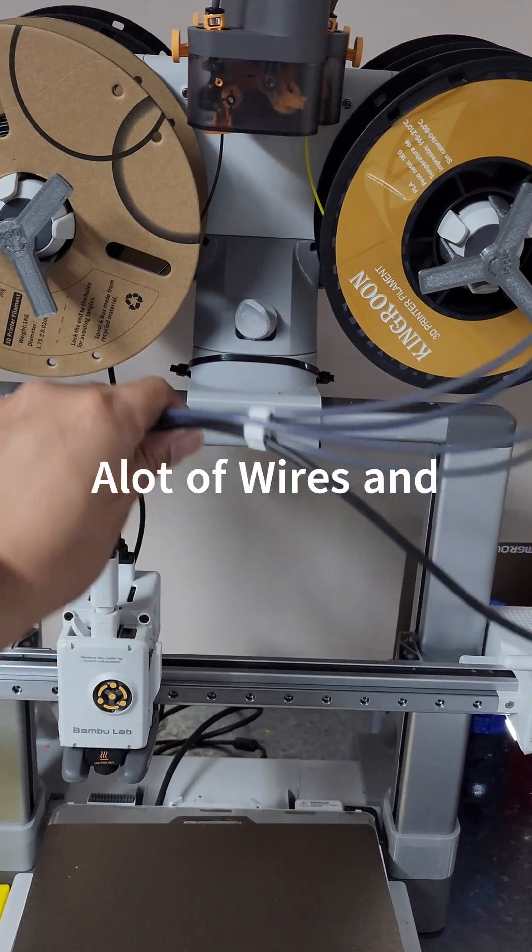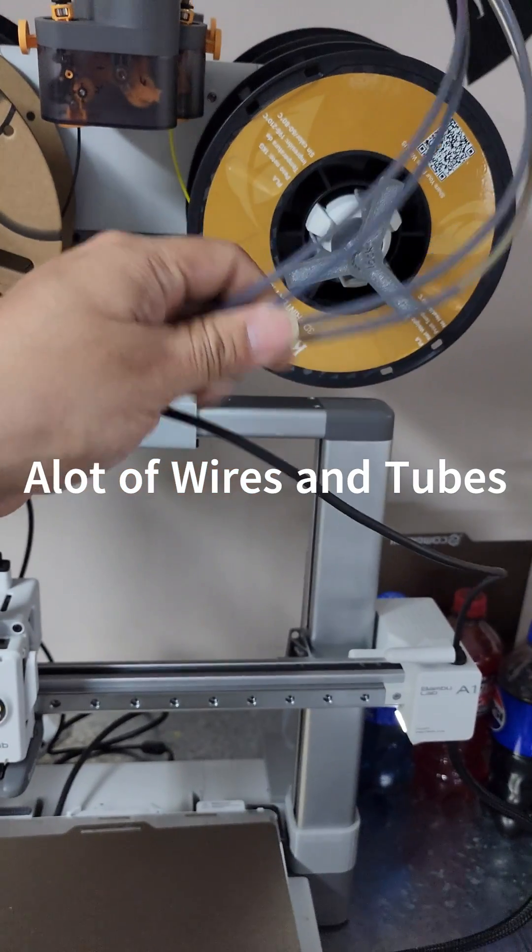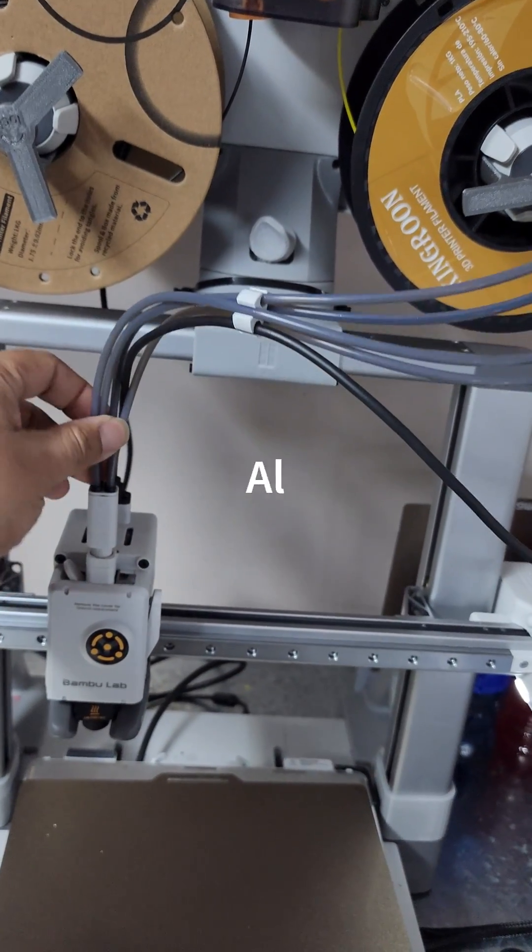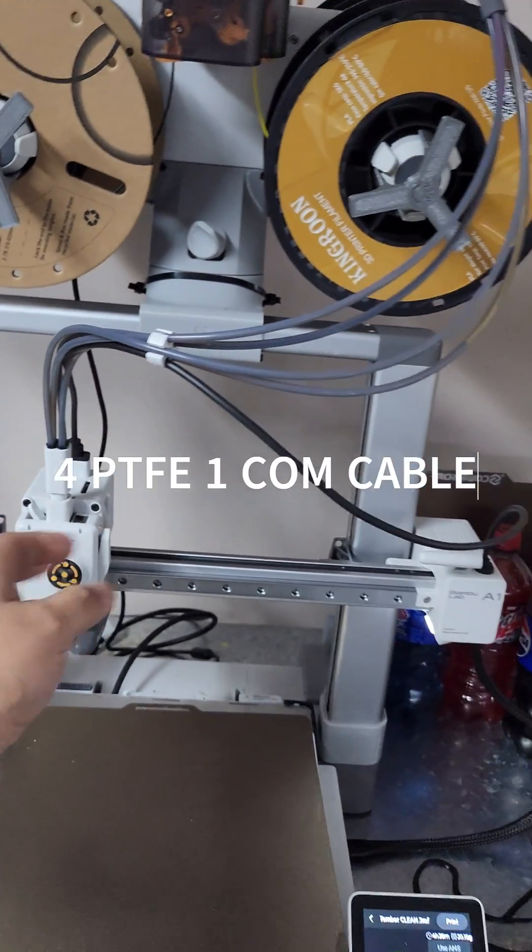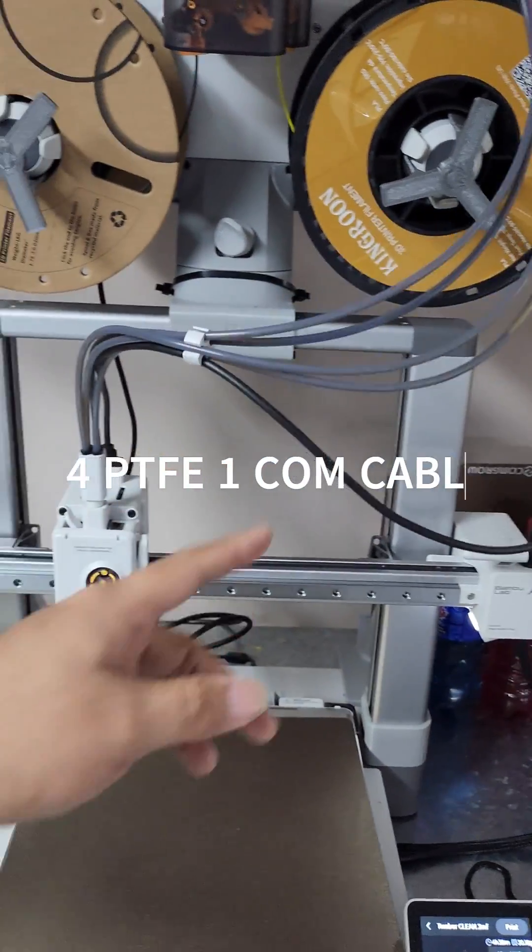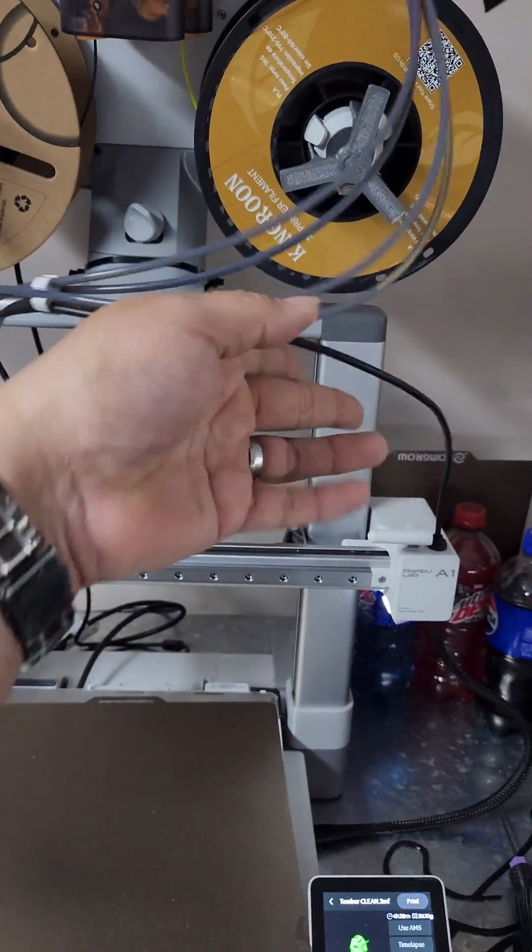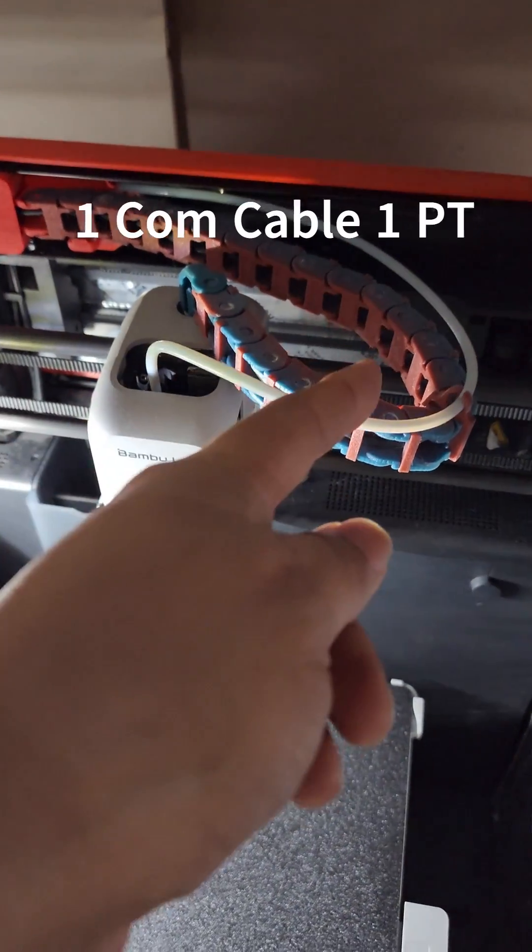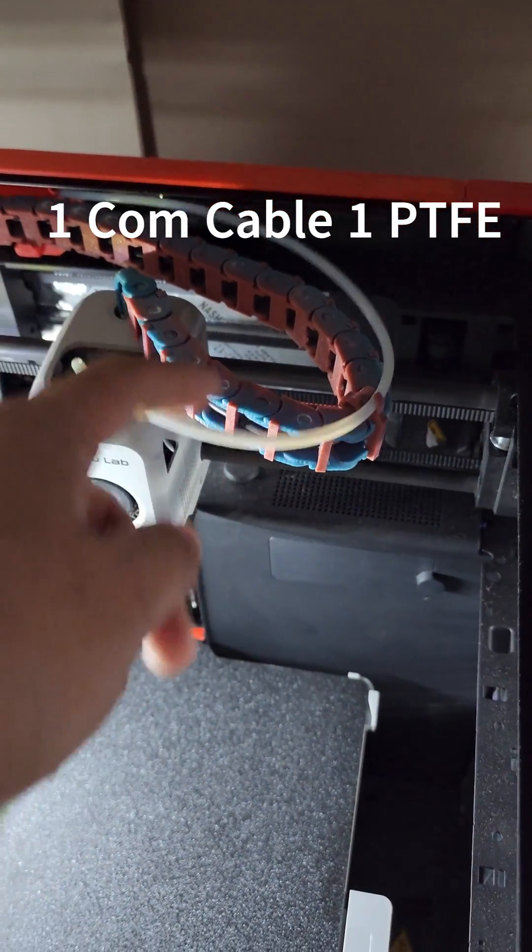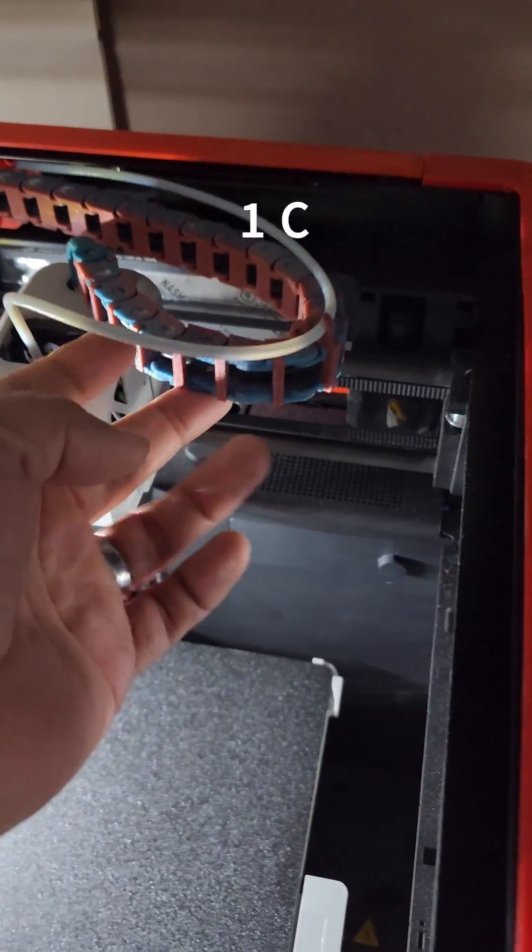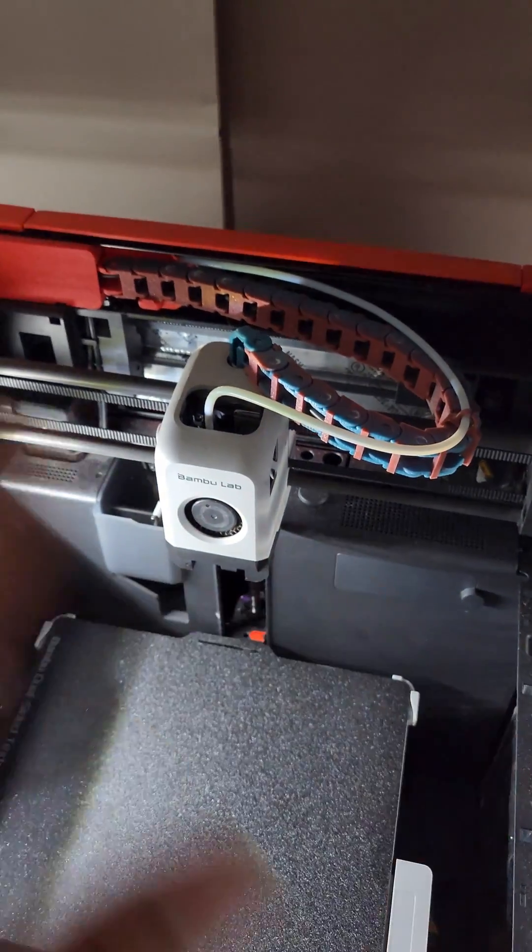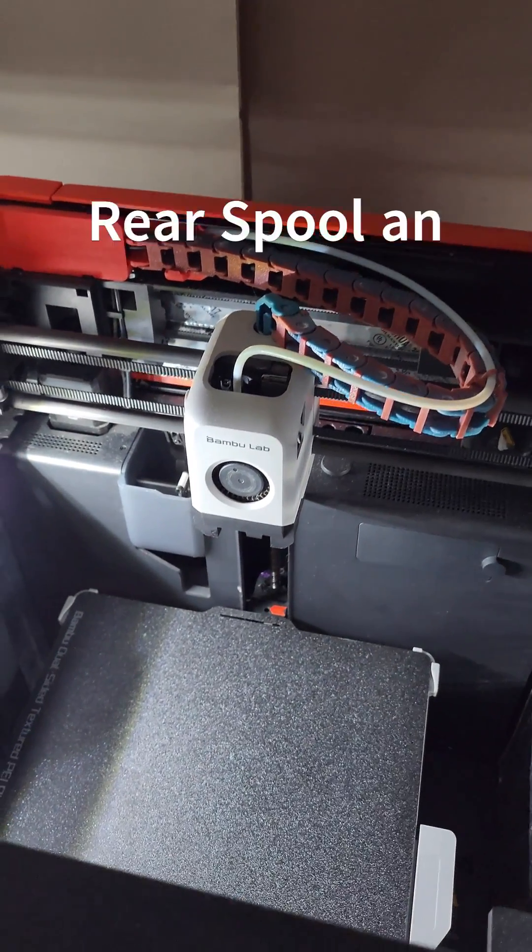The A1 is going to come with all these extra PTFE tubes in order to put all four filament rolls into the tool head, plus the actual cable wire for power and data. The P1Ps don't come with cable chains—you can print your own. They have just the PTFE tube and the one cable coming out. That's all you're going to have to worry about.